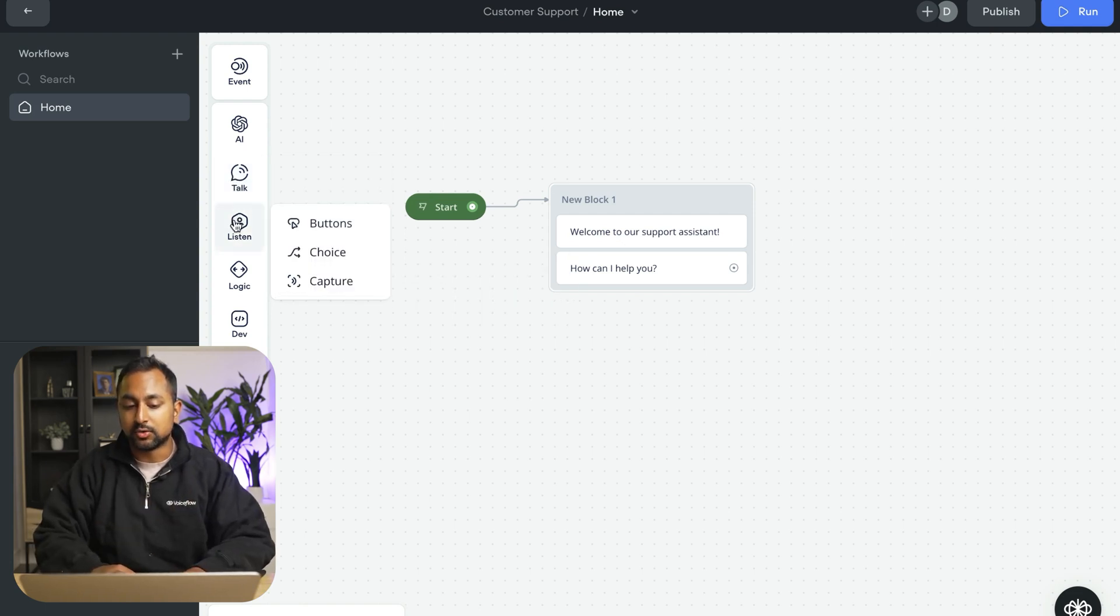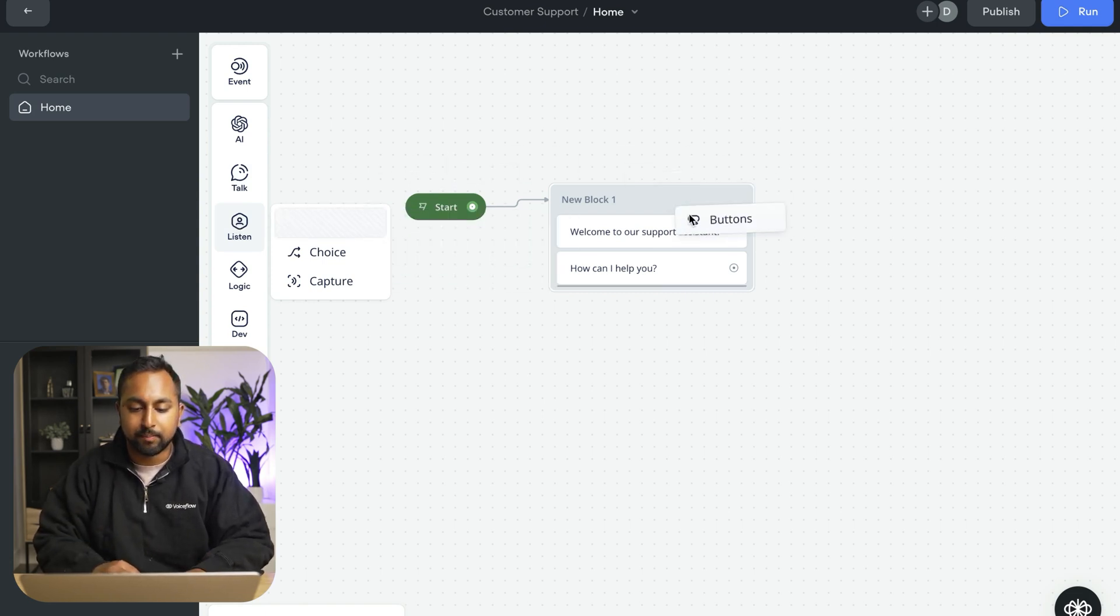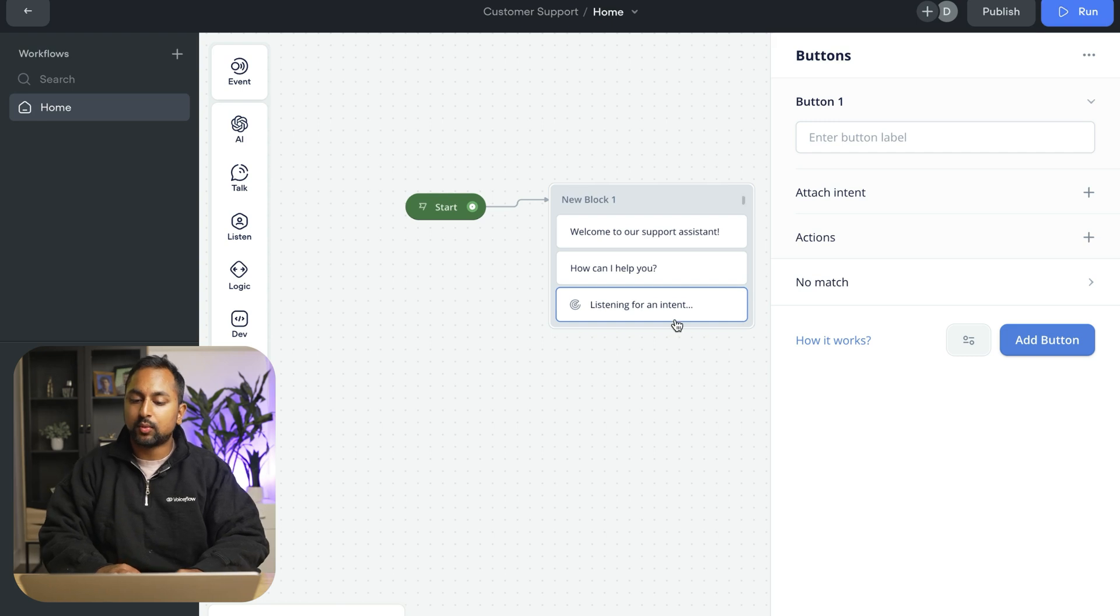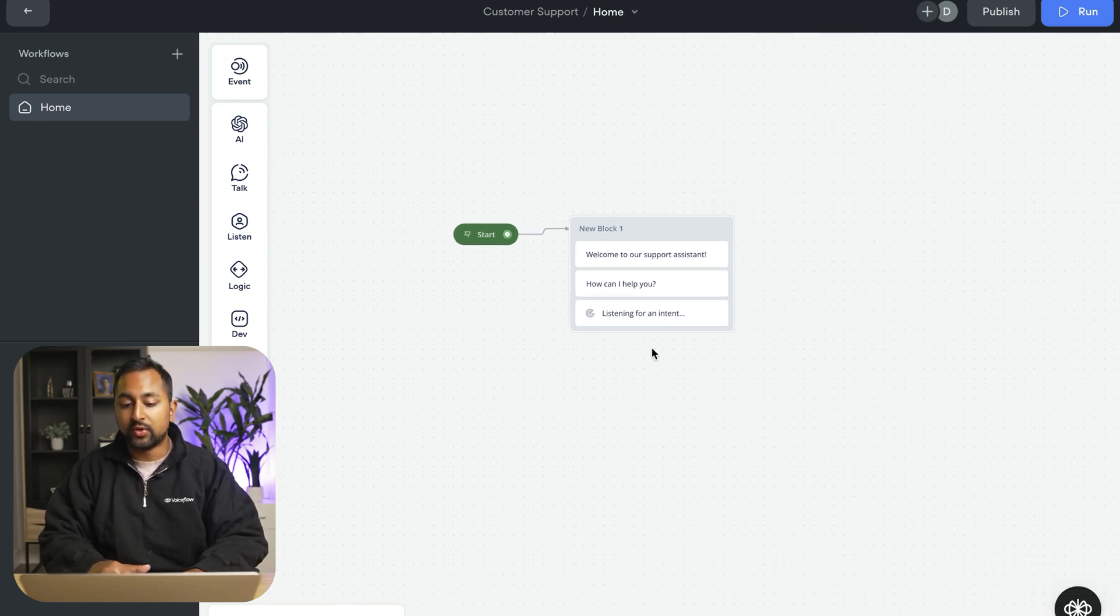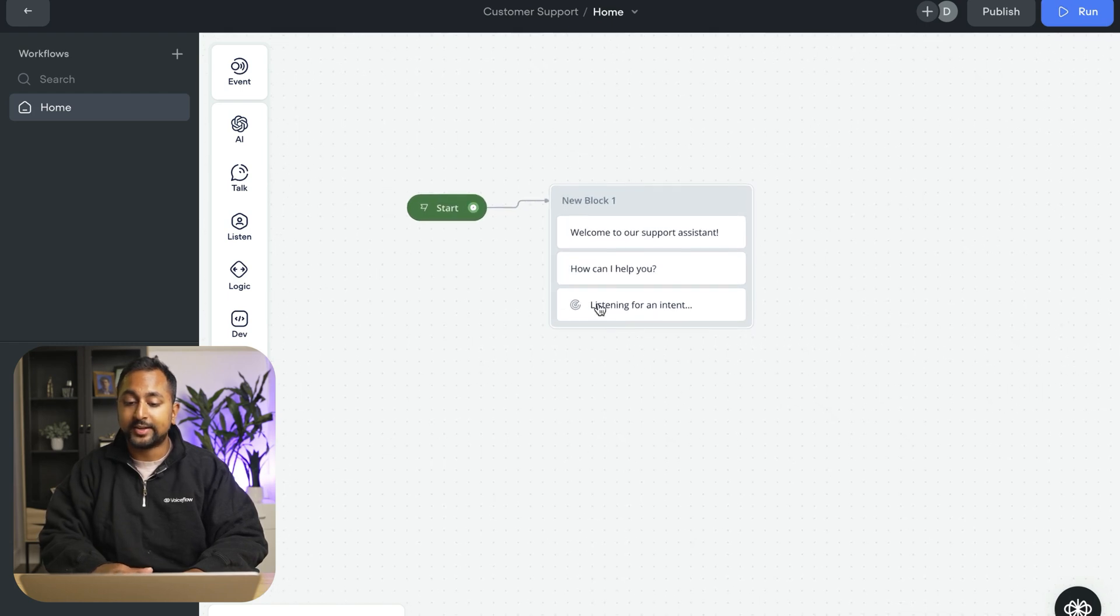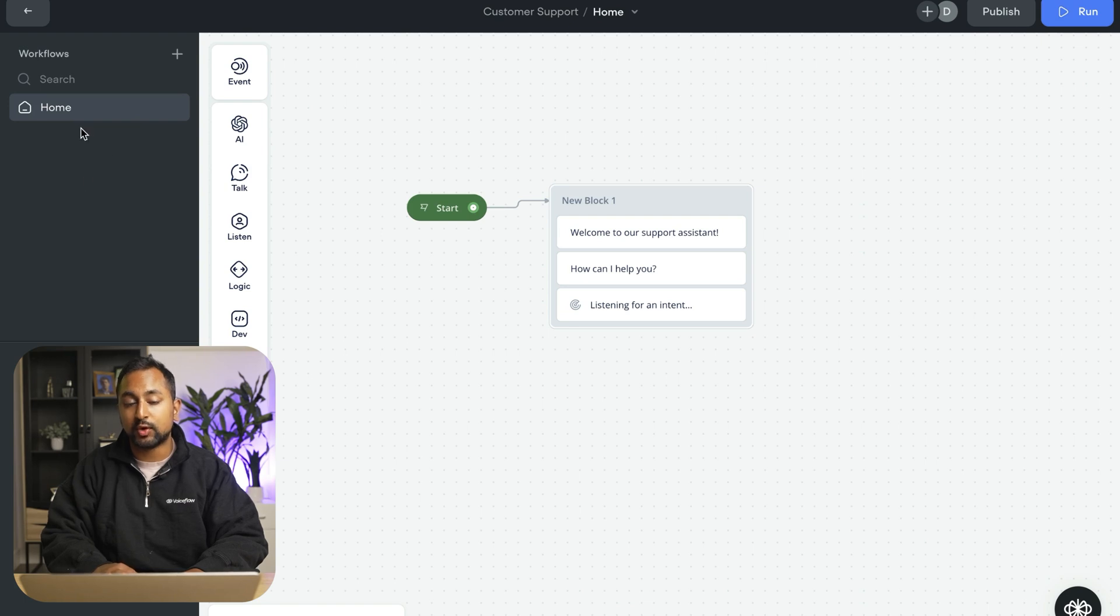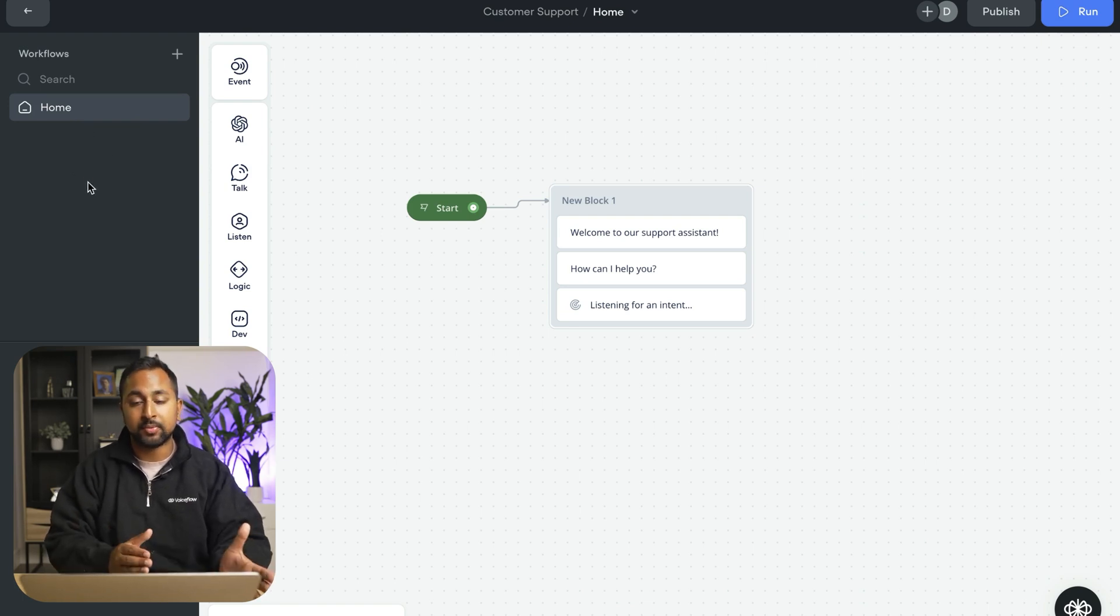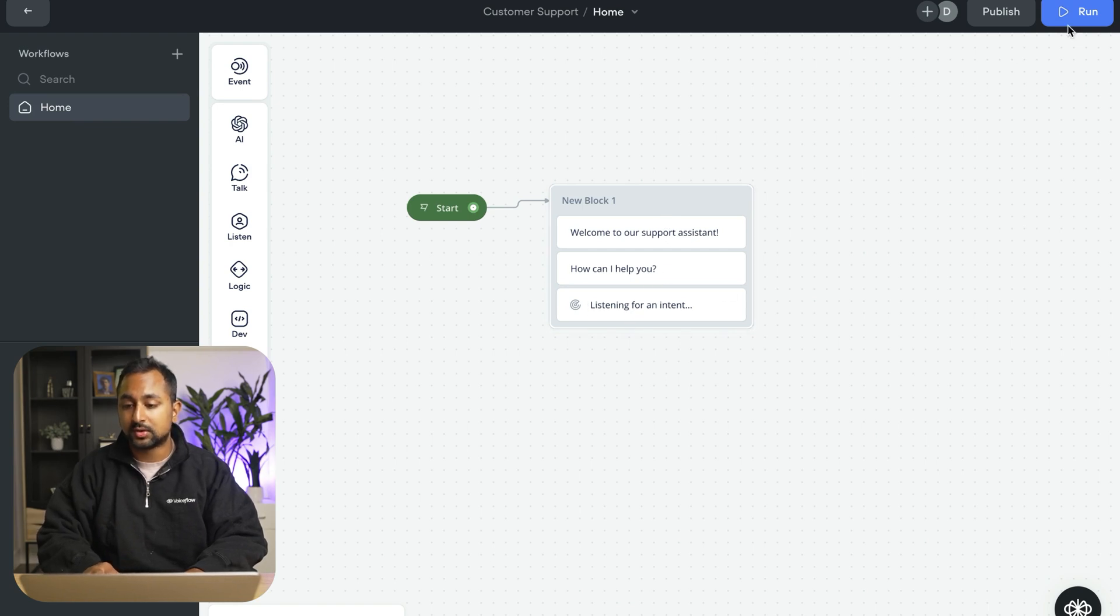The next thing we want to do is actually have the assistant listen for user input. Here we're going to drag out the button step. Now you can see that when there's no buttons in it, it's just listening for an intent. And so in this state, it's just going to listen for what a user is saying, and it's going to try to match them to something in your project. So if you have a workflow that is similar to what they're saying, it's going to go ahead and jump there. And if not, it's actually going to go ahead and search the knowledge base.